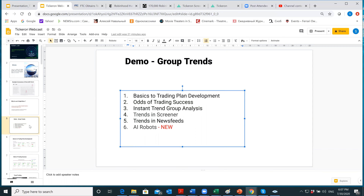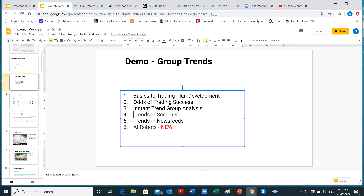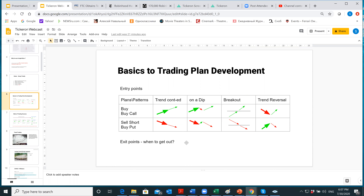Let's talk briefly about trading plan basics. One approach is betting on continuation of a trend — the trend goes up and you bet it continues. Another is trading on the dip — it goes up, dips slightly, then continues up. Breakout trading is also interesting: you wait until price crosses a particular line. We have an AI engine that identifies patterns, and when price crosses that line, you buy.